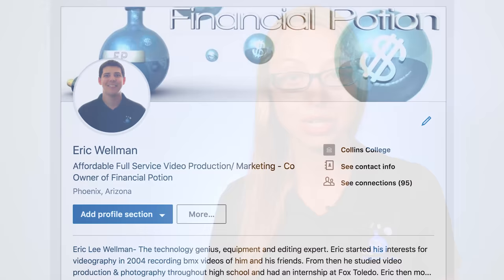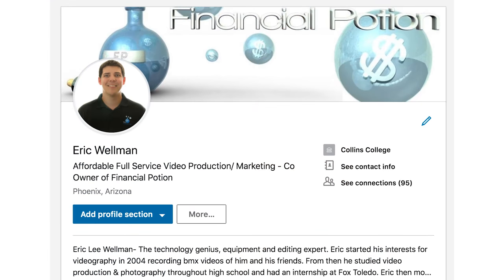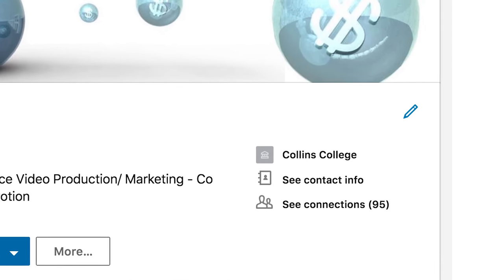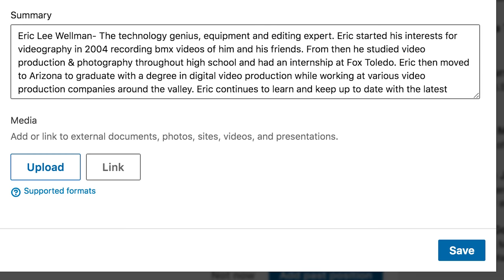To do this, simply go to your profile page, click on the pencil image to edit your profile, and then scroll down to the bottom where you see media. That's where you can upload a video or link a video. Even under your experience, you can link or upload a video to explain the position more, or better yet, show what you did in that position.